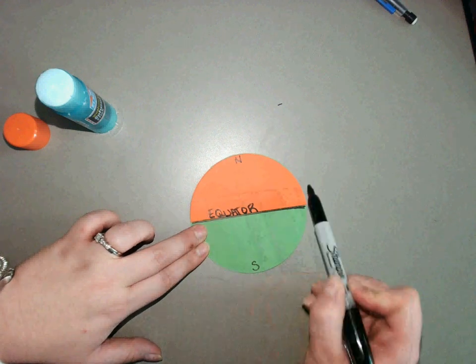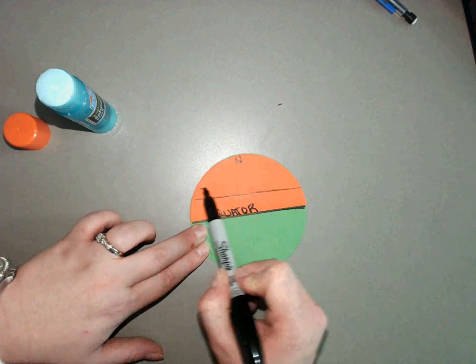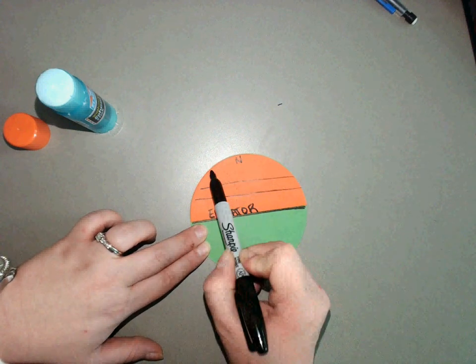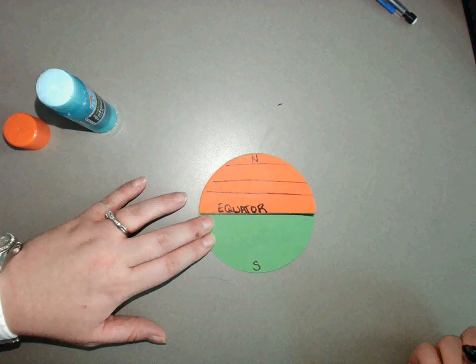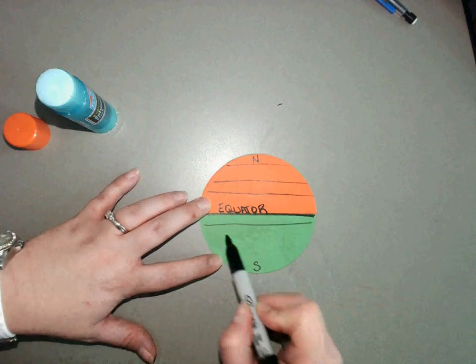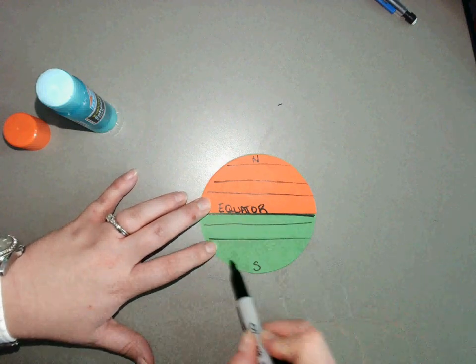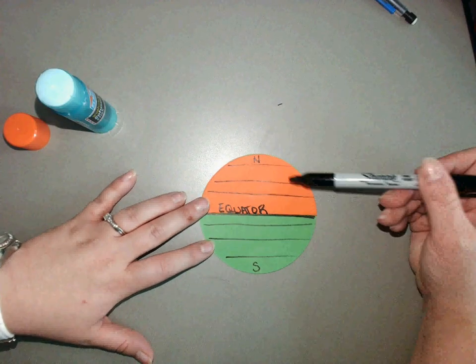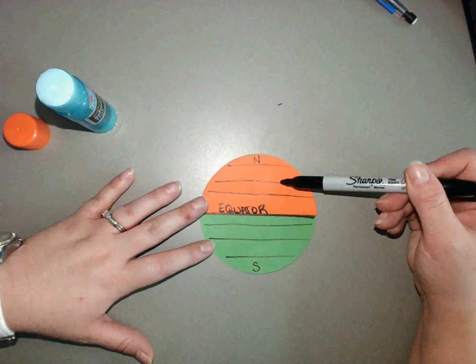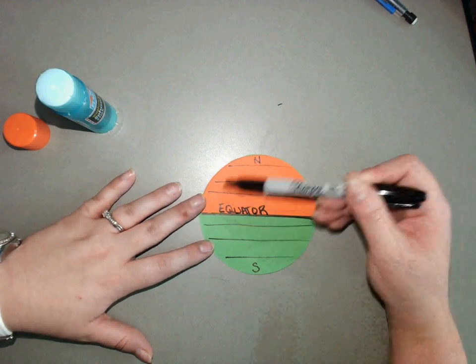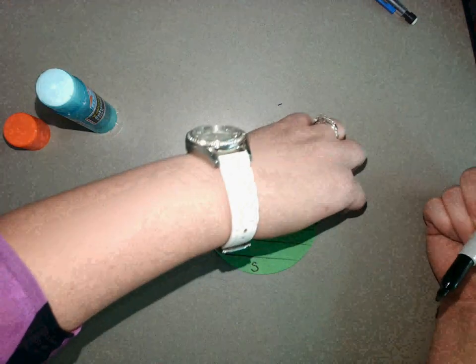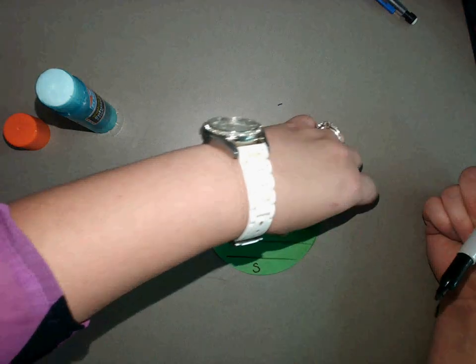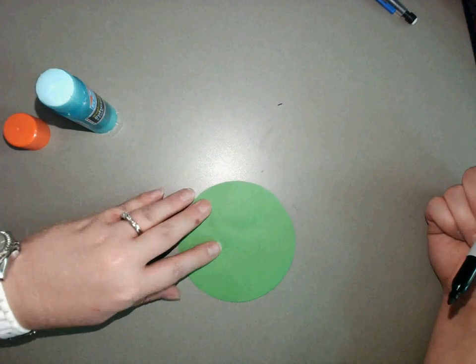I'm just going to draw some lines in here to look like latitude lines. It doesn't have to be perfect, it's not a fancy piece of art. I'm going to draw on some lines here and now I've got a northern hemisphere, a southern hemisphere on my earth. I'm going to turn my earth over.